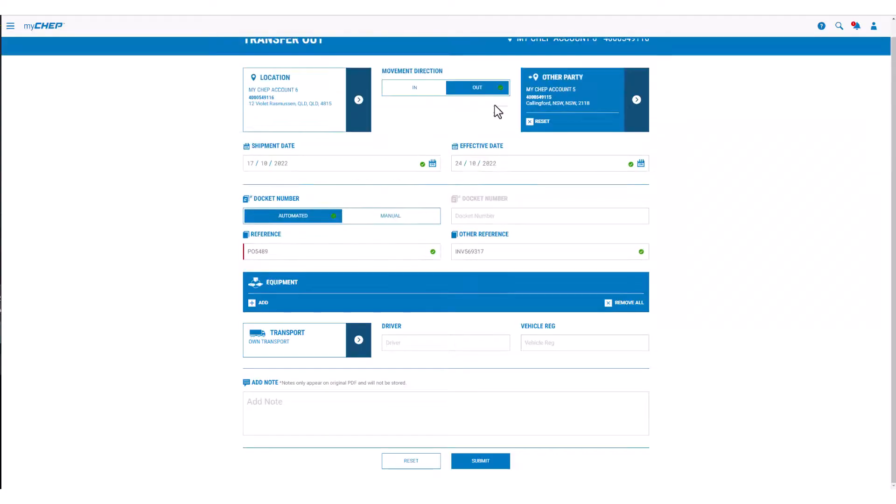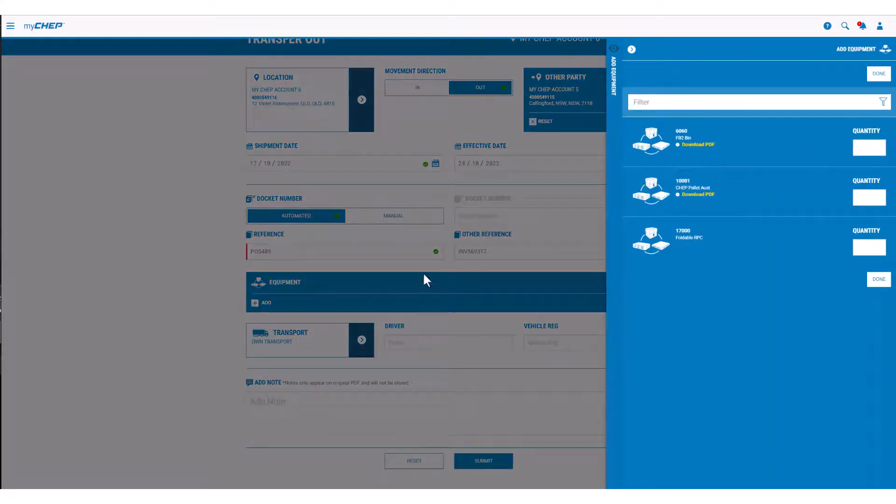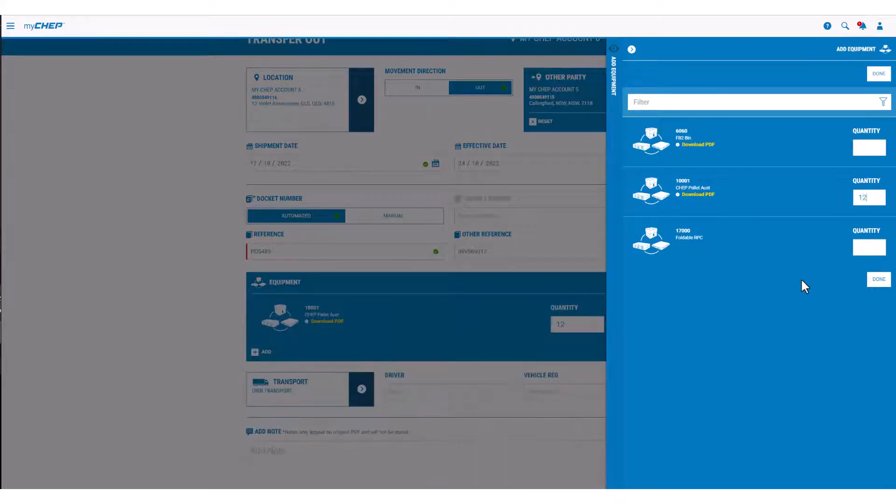Then select Add, choose the correct equipment type, enter the quantity and click Done.